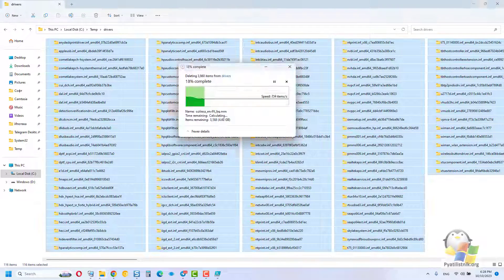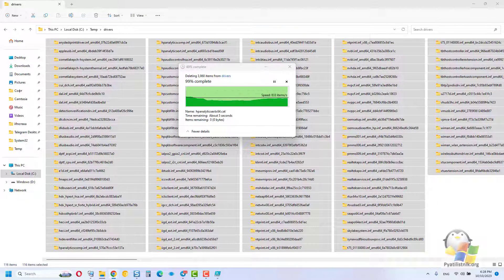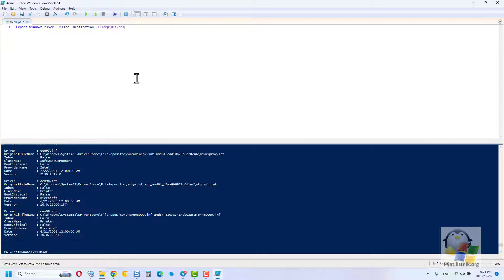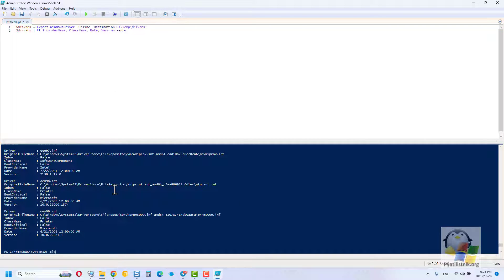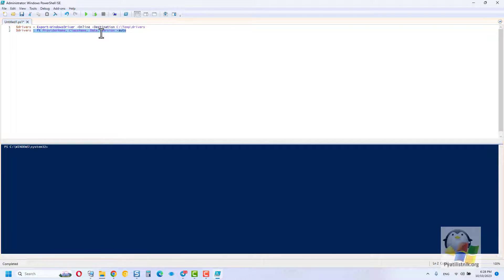Let's clear the current folder and try, in addition to unloading, to also get a complete list of drivers that we will have in the folder. To do this, use a different design.